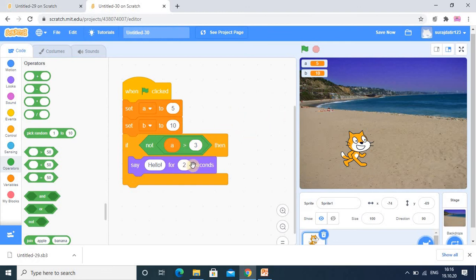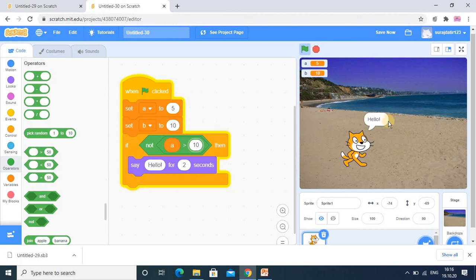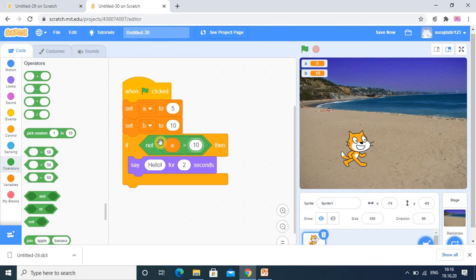Suppose A is 5 and the condition is 5 greater than 10 — that is false. NOT converts false to true, so the output shows 'hello'. Whenever the IF condition is true it shows the output; when false it does not. In the IF block you can use AND, OR, and NOT operators. AND and OR use two conditions, while NOT uses only one.